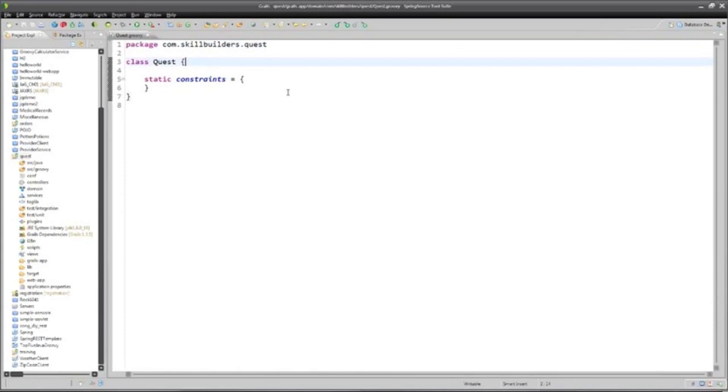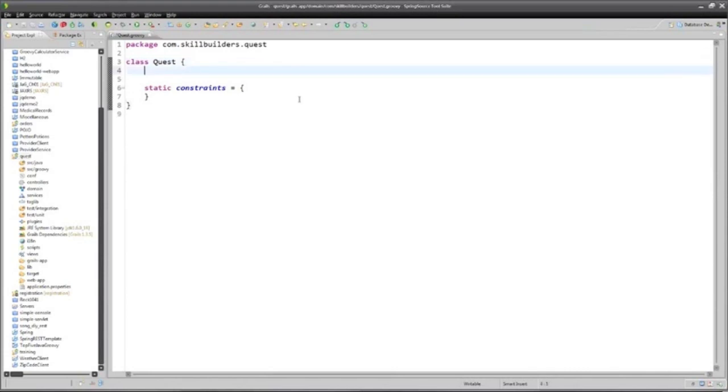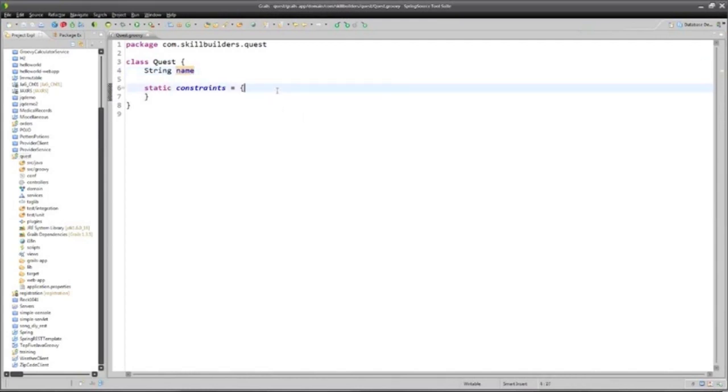And now we see the code that was generated. I'm hoping this font is big enough. If it turns out this font isn't quite big enough for you to be able to see, please let me know, and I'll increase it. This is a class that's going to represent my quest. Well, quest should have a name. I'll get to this constraints block in a moment.